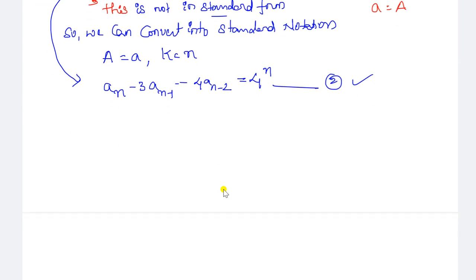Now check whether it is homogeneous or non-homogeneous. It is not equal to 0 — some function value is there. So it is a non-homogeneous recurrence relation of order 2, because n-2 is there. Here f(n) is in the form of r to the power of n. It is a second-order non-homogeneous recurrence relation.